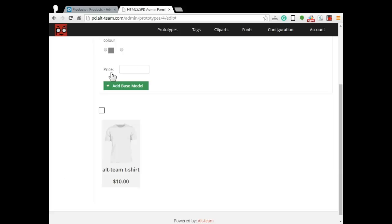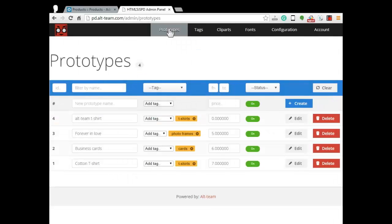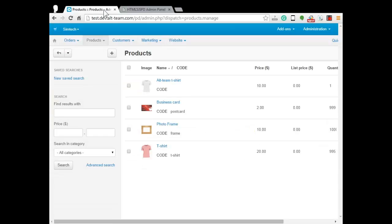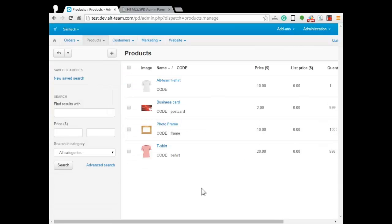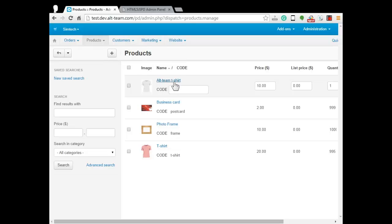You see? This is our model. Our prototype is ready and we need to tie it with our product in CS-Cart admin panel. We have already created a product for this test. It is Alt-Team T-Shirt.